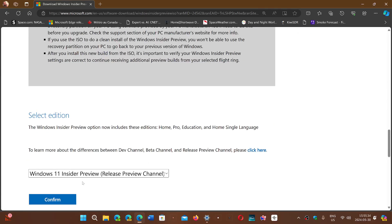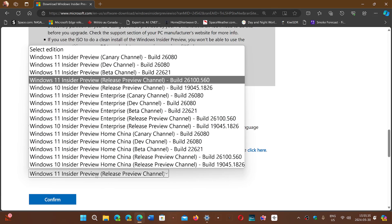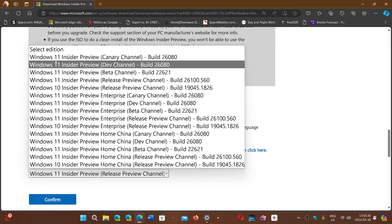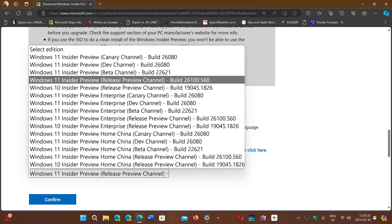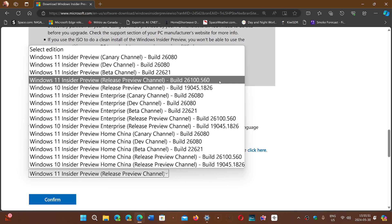When you go down, you'll see that you have choices and you can download the Windows Insider 11, the Windows 11 Insider Preview Release Channel, build 26100.560, and that will be the build for 24H2 that you can install.